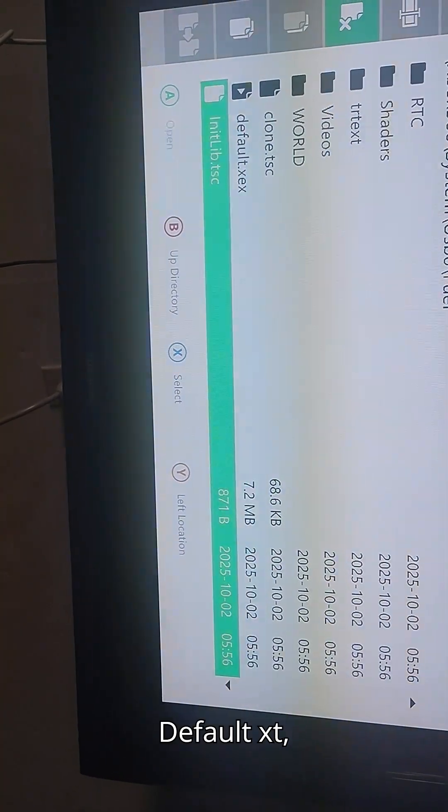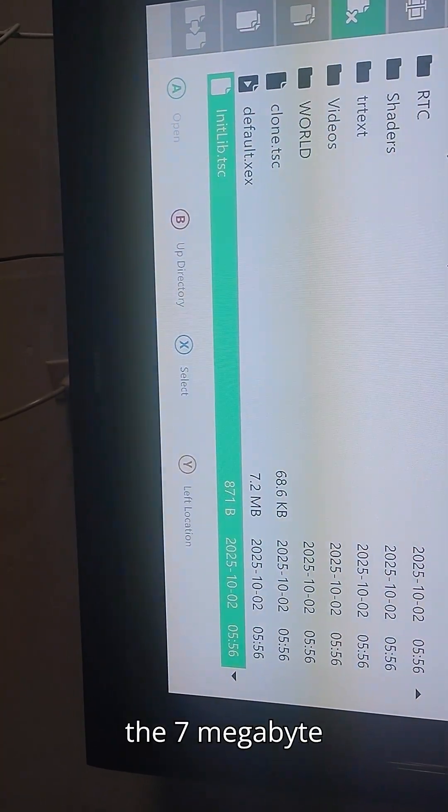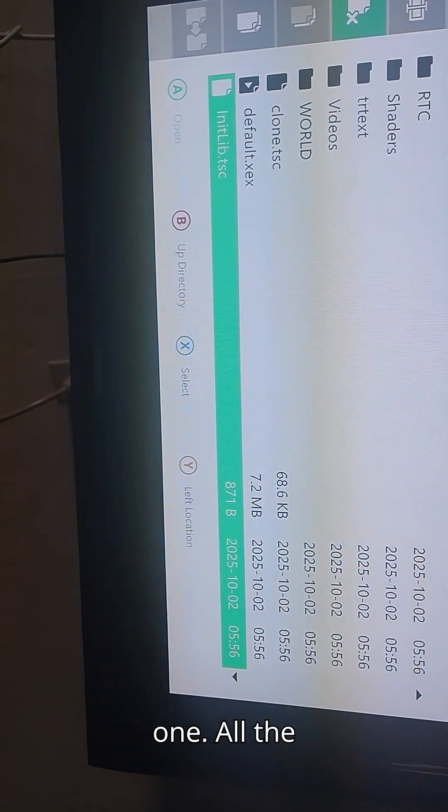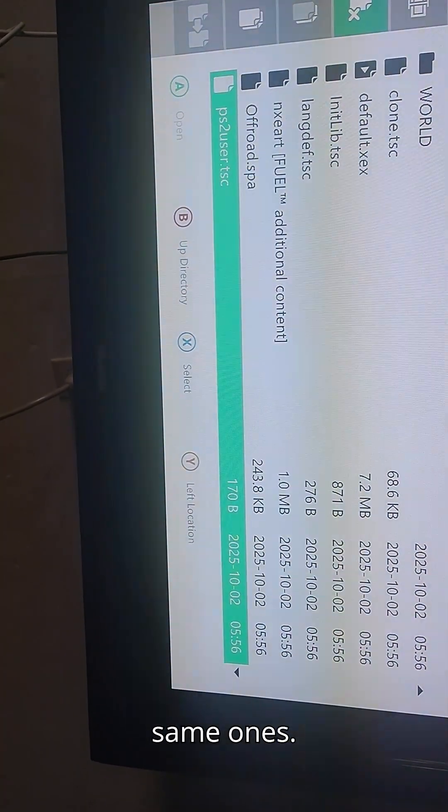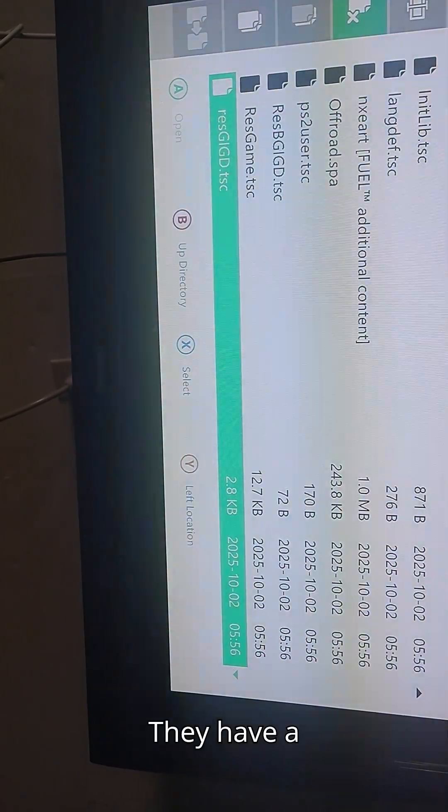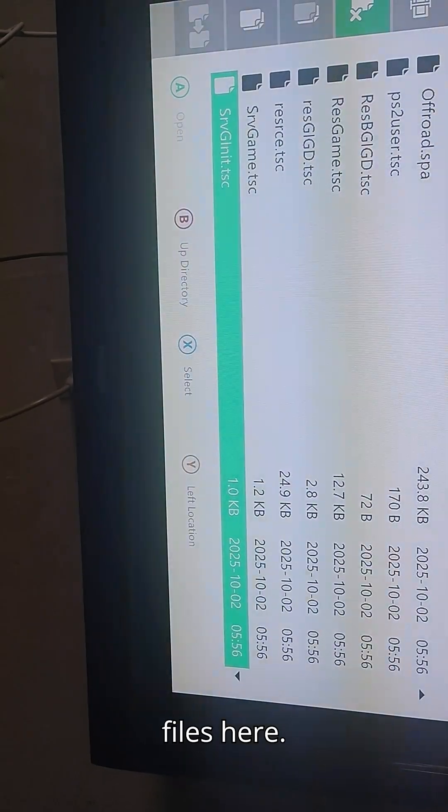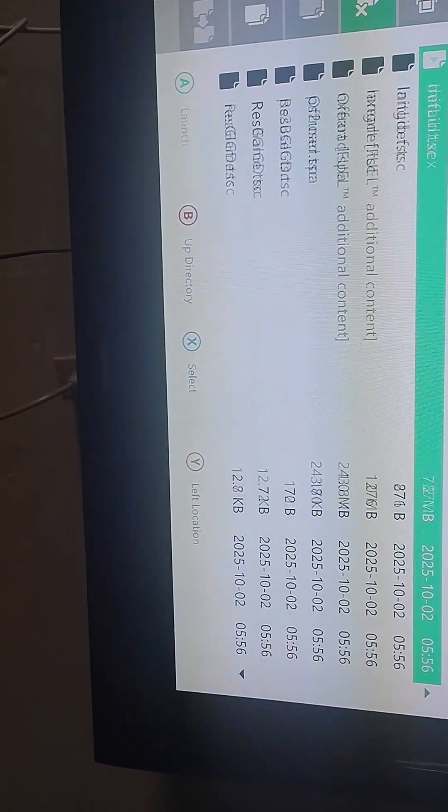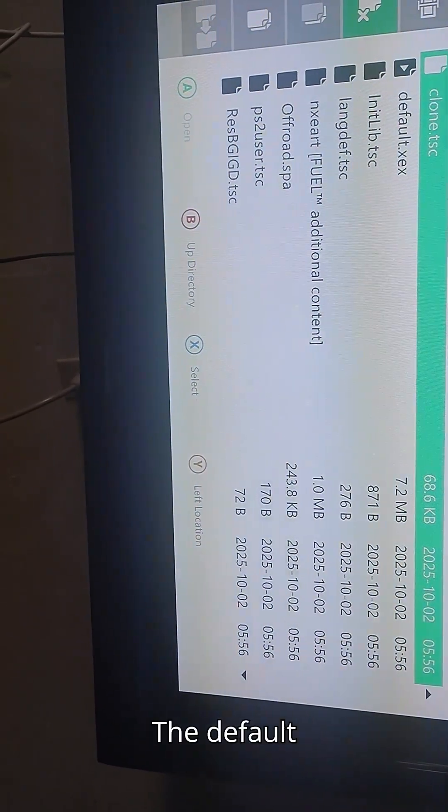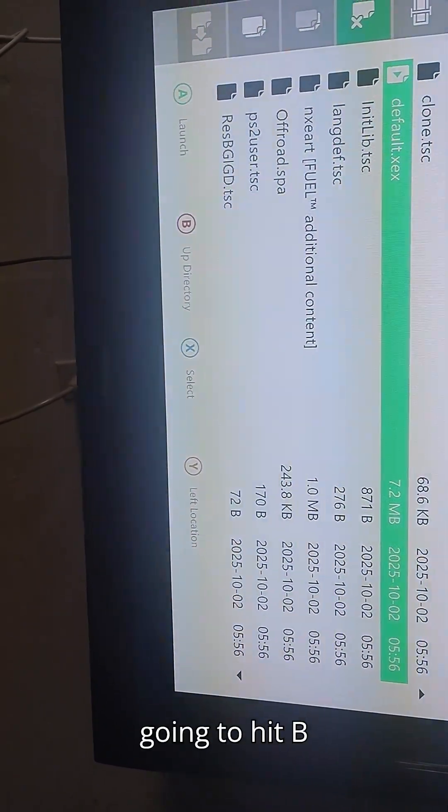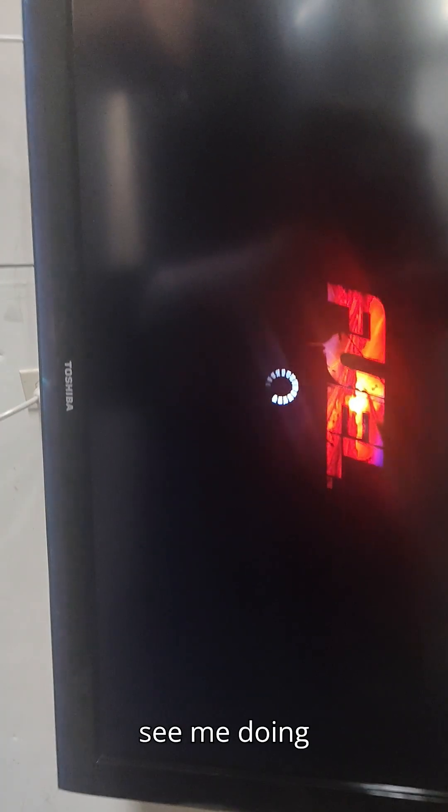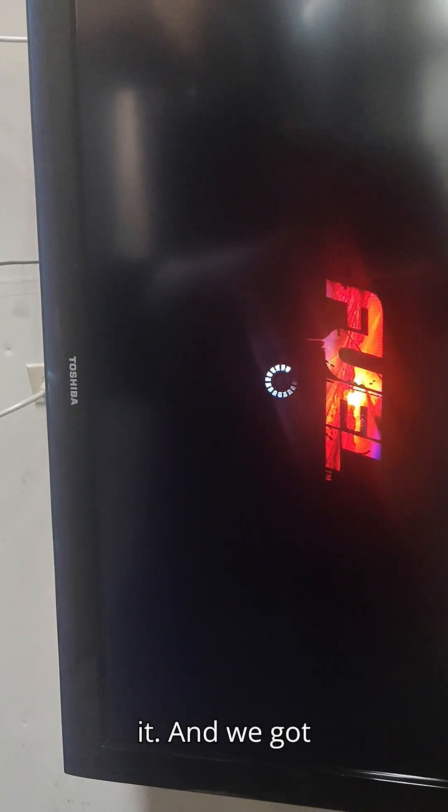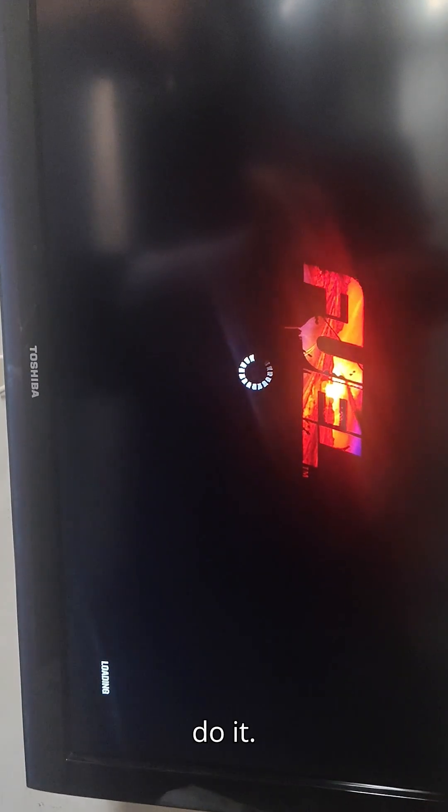It's default XXT, the 7 megabyte one. All the games have the same ones. They have a whole bunch of files here. You just have to launch the default file. The default XETA, you're going to hit B and then it will launch the game. As you see me doing it. And we got the game running. That's how we do it.